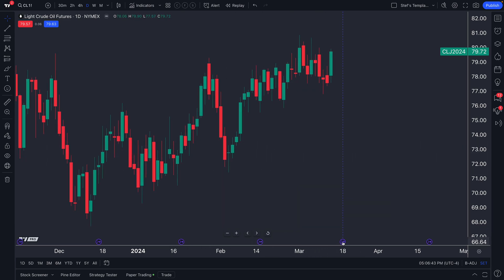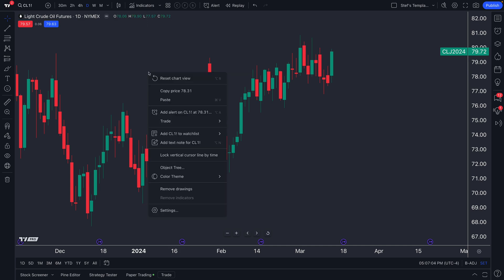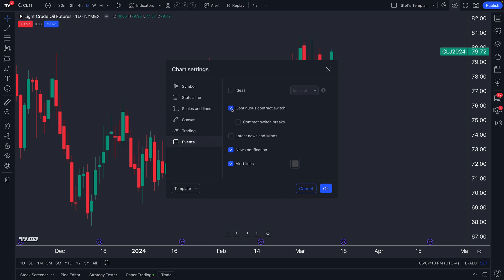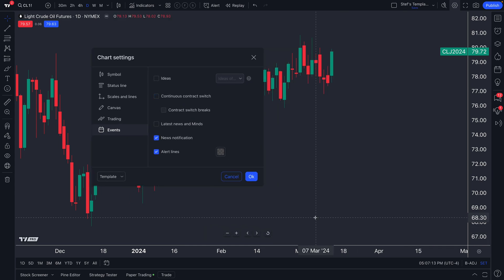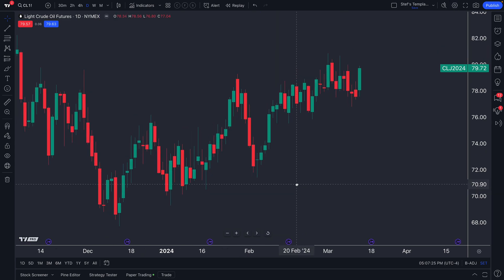A key feature for commodity traders is contract switching. You can see the contract switch icon on the chart — when one contract ends and the next begins, you can see that exact date and the contract symbols. In the settings menu under Events, you can toggle 'continuous contract switch' on or off, and optionally add line breaks so you never miss a transition.